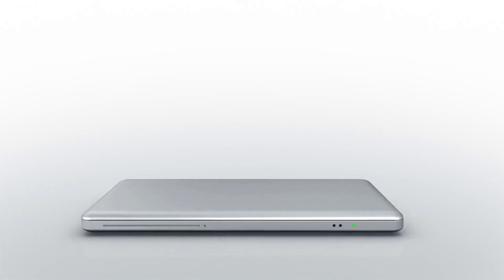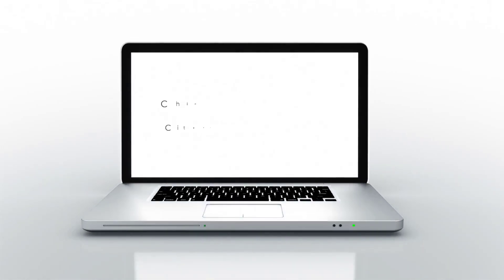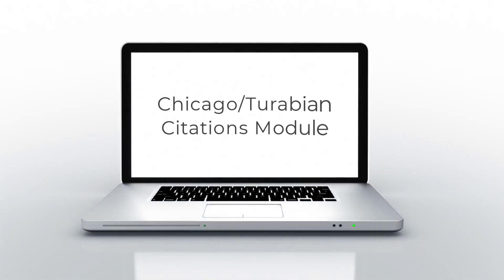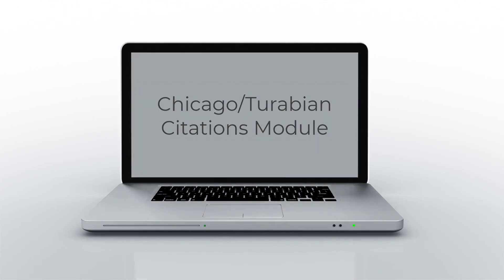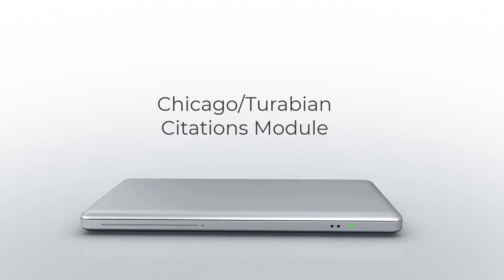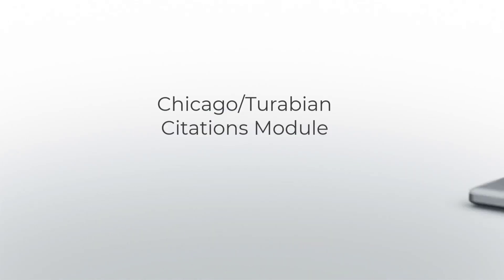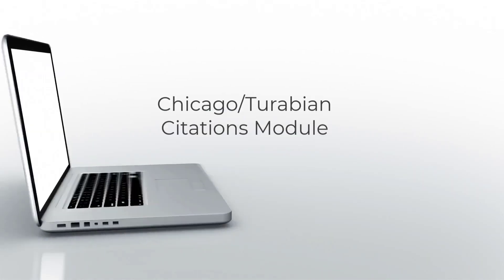Hello and welcome to the Chicago Turabian Citations module. In this module we'll cover the notes bibliography system for Chicago Manual.